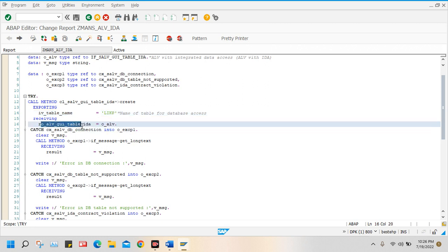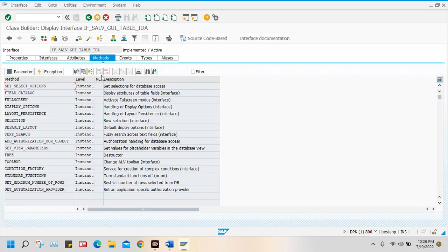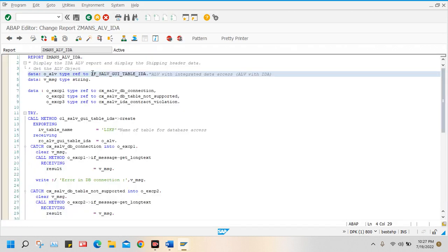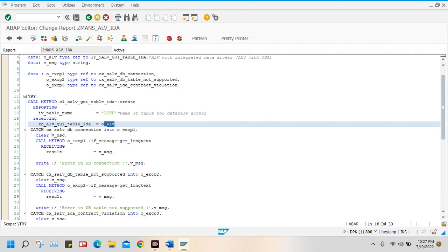After that, this is another parameter — here I pass the reference variable of a class. What is this O_LV? I declare it here as a reference variable, meaning object of a class. What is the type? This is the reference of this standard interface. At runtime, the property will redirect from here to here, and when I pass this in here, the property will come inside this class.